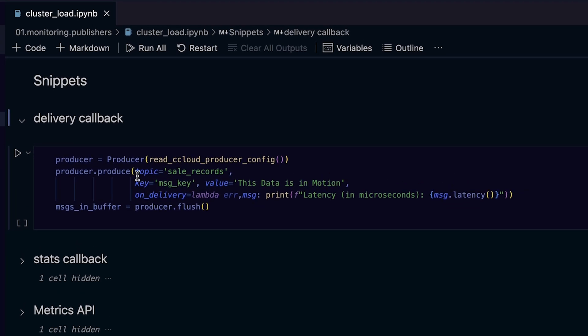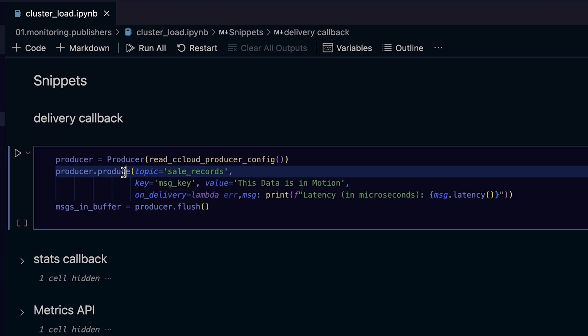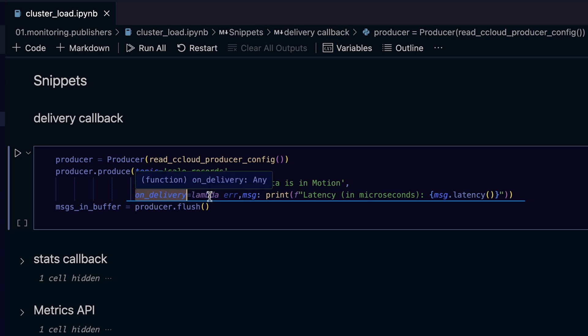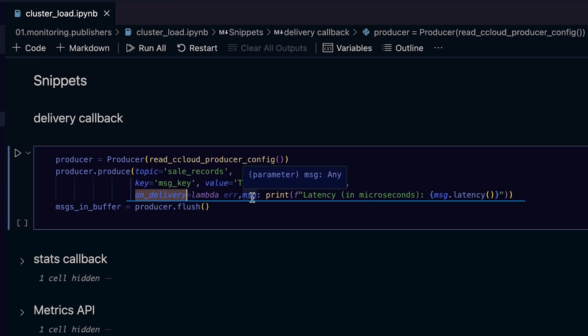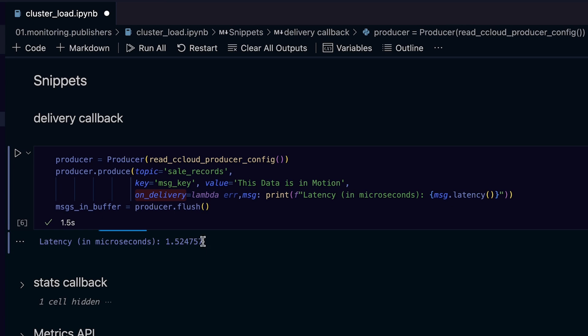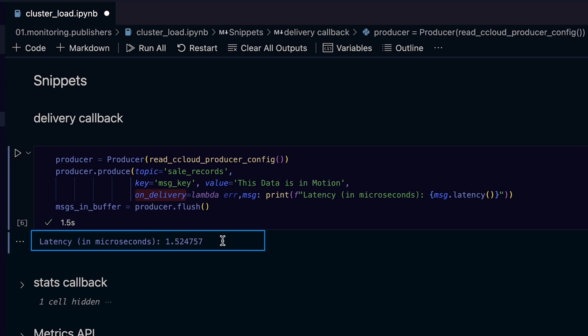Here, we are producing a single message, and the produce call has been given a lambda to print out the latency whenever it is invoked. Let's give it a run. There we go — 1.24 microseconds.